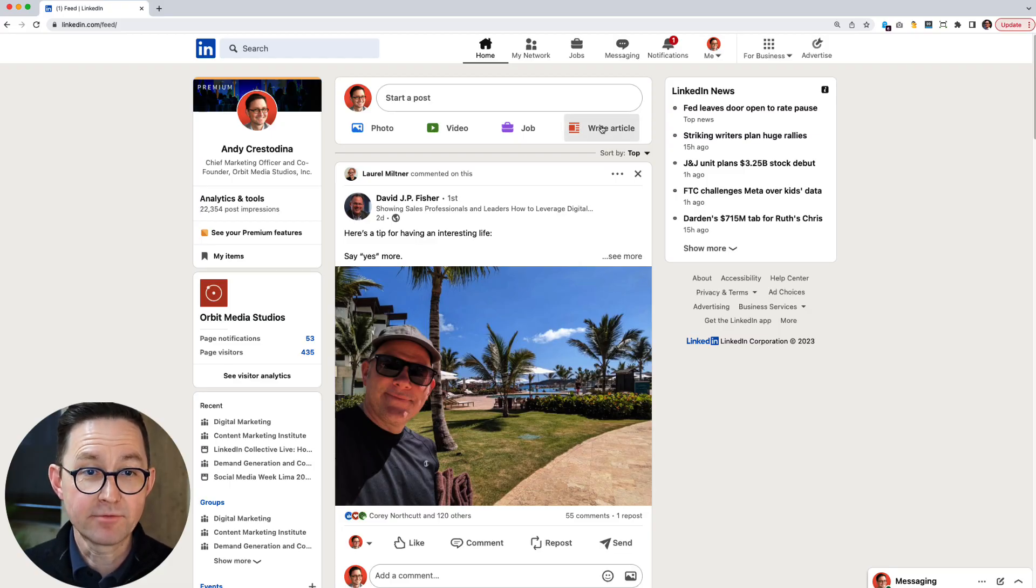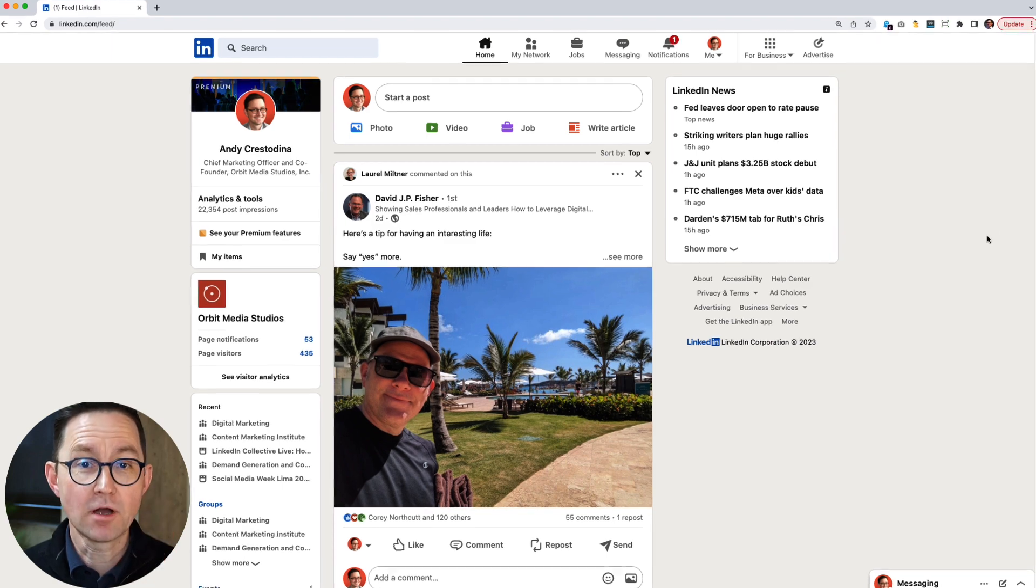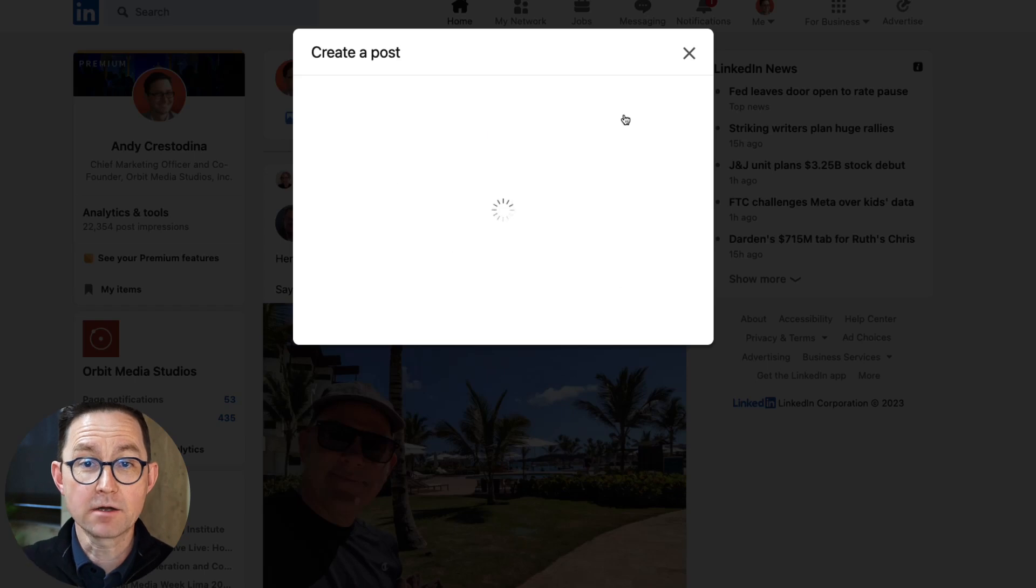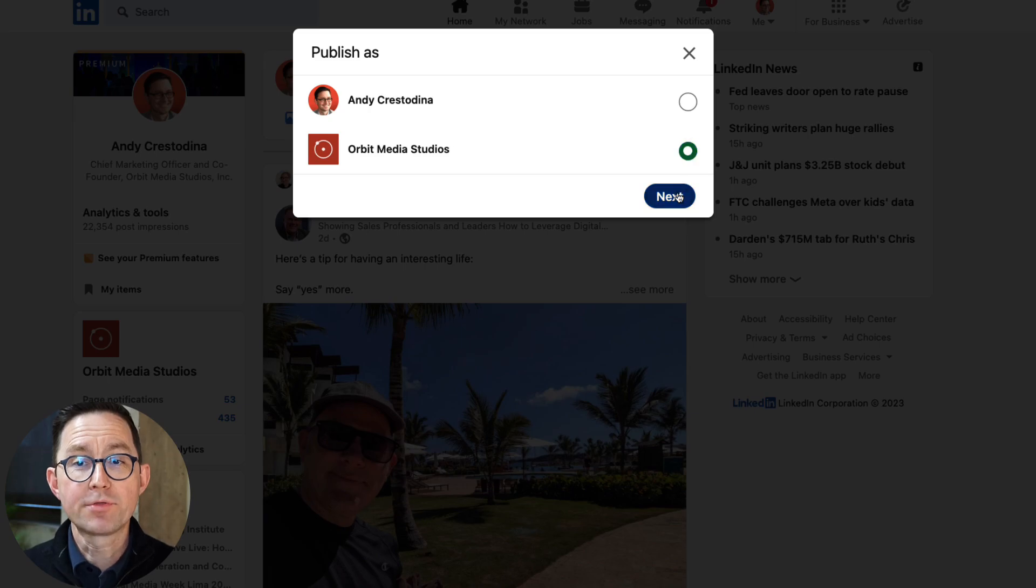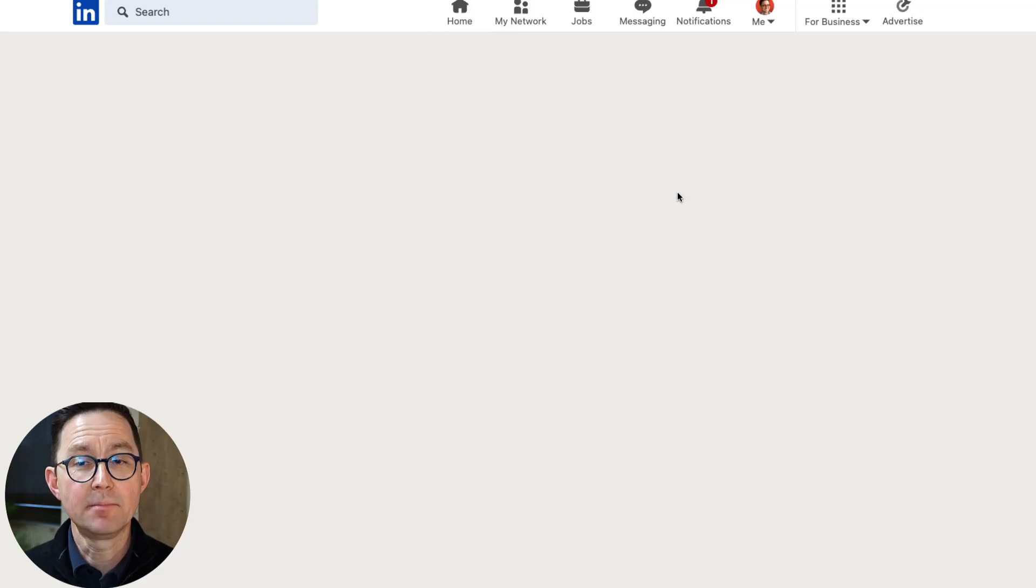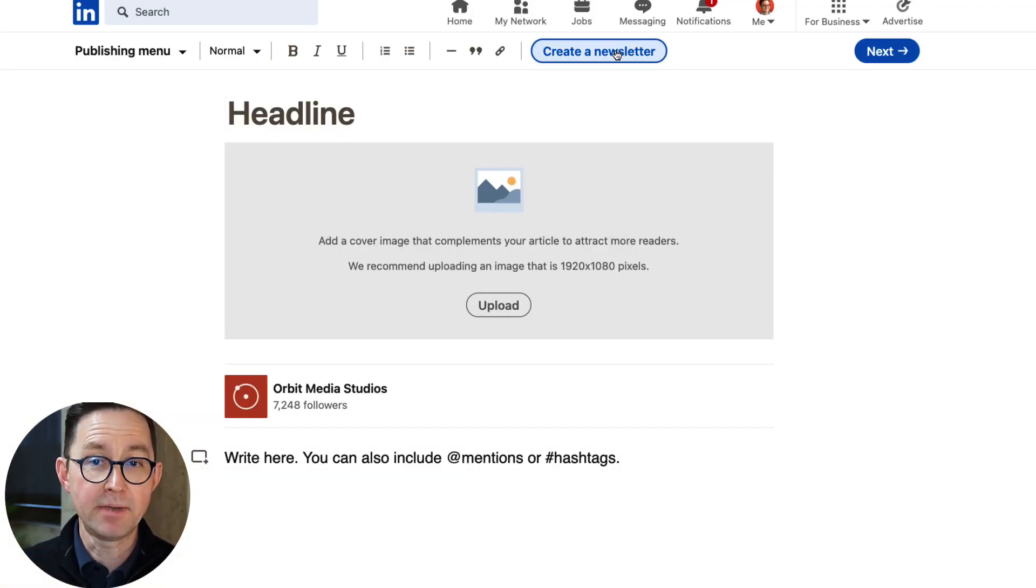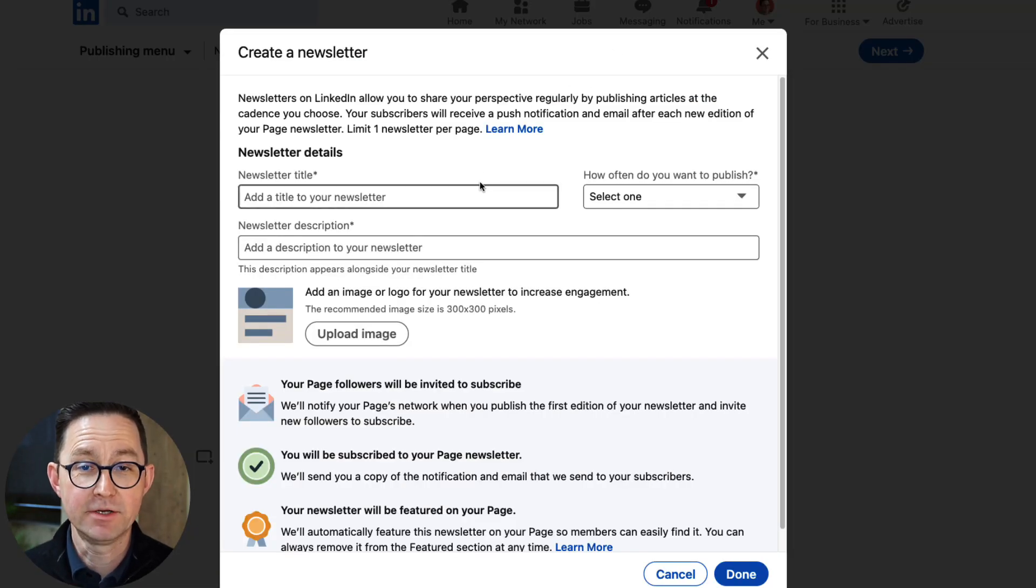I'm inside LinkedIn right now. And to launch a newsletter, all we do is click on the Write Article button from the LinkedIn homepage. I'm going to go through this as if I'm creating a new one, for example. I'm going to start with my company page because that gives me that button, Create Newsletter.